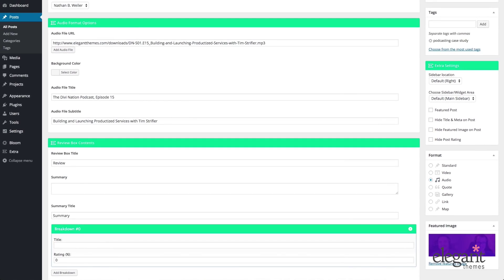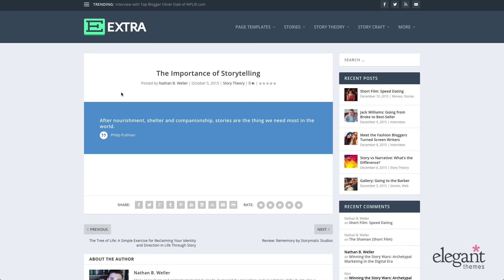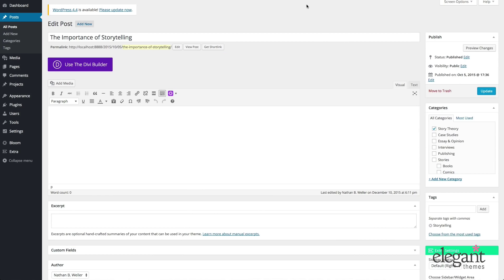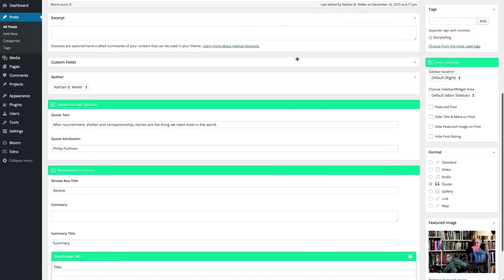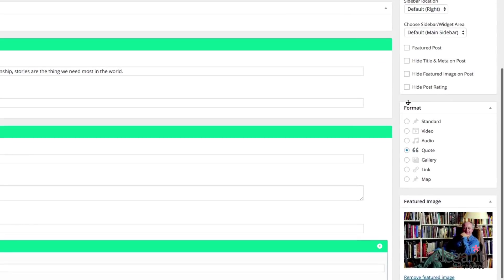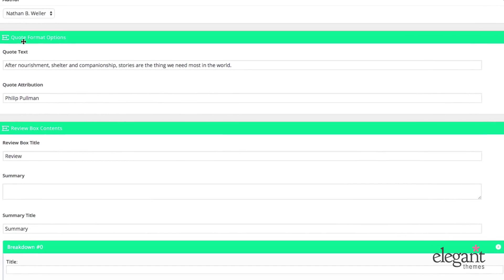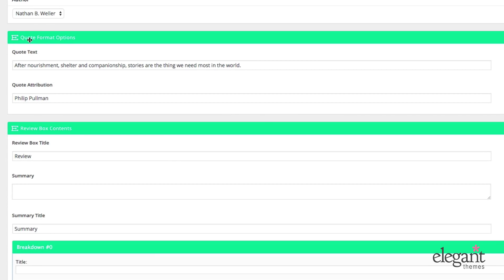Moving on to quotes. This is what the front end looks like for a quote post. Just like all the others, if you wanted to put content below it, you could, and it would behave just like a standard blog post. When you choose the quote format, the very top of the post is going to be replaced with the quote you've chosen and a colored background. On the backend, you select quote in the format meta box, and you see a new meta box called quote format options where you can put the quote text and the quote attribution.